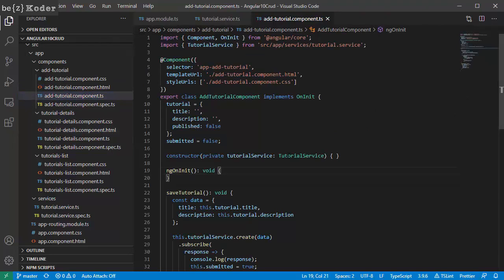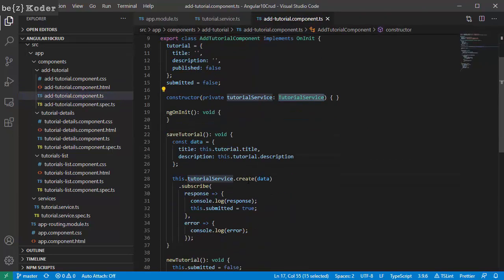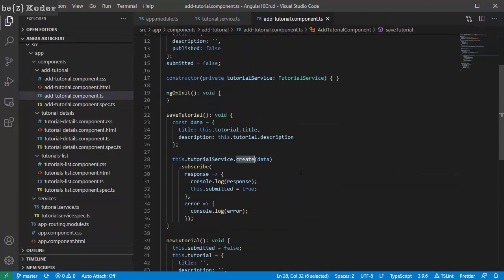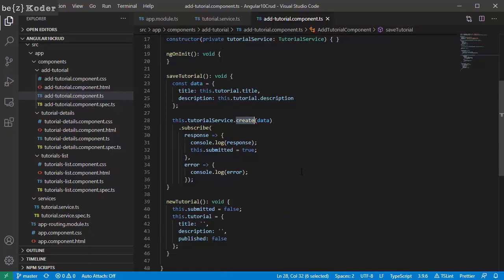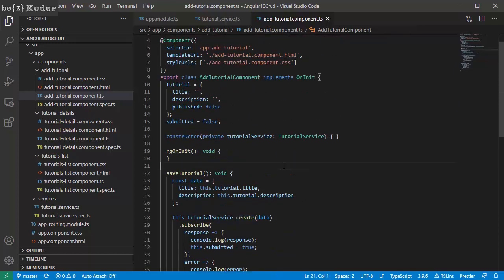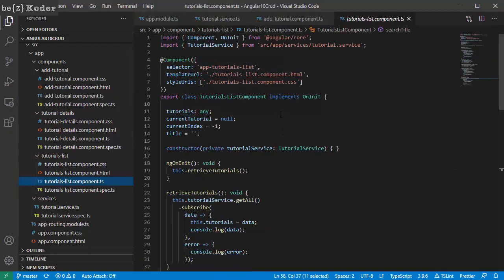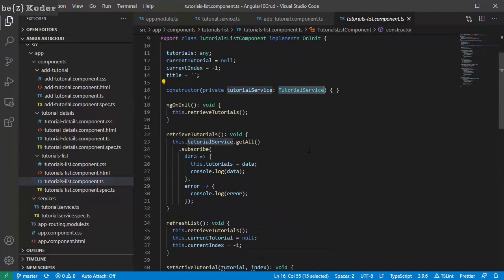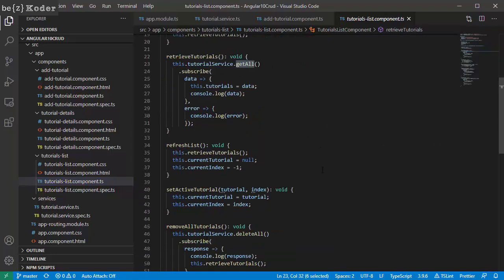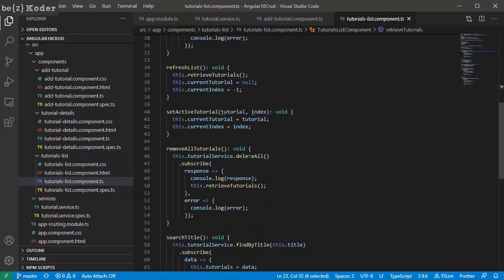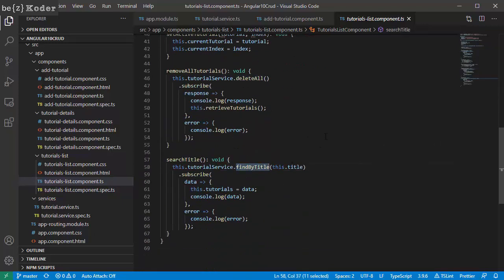The saveTutorial method will use the tutorial service's create method to send the request. Now look at the tutorial-list component. We also import tutorial service and use its getAll, delete, and findByTitle methods.